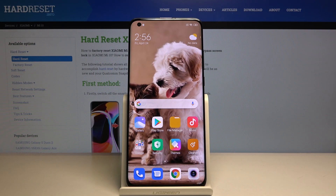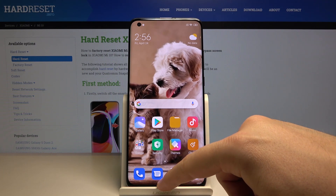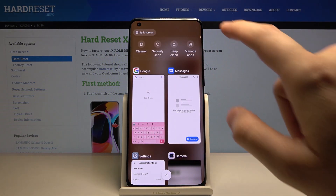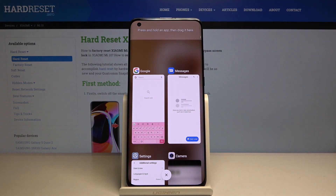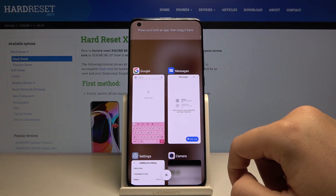Welcome! If you want to use split screen on your Xiaomi Mi 10 for the first time, you have to swipe from the bottom and tap on the split screen option. Then press and hold the application.